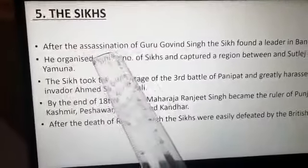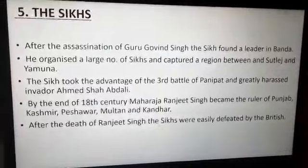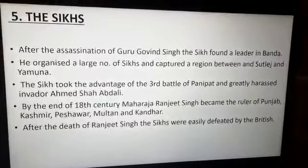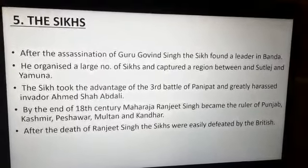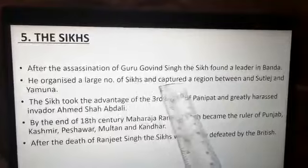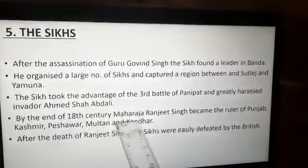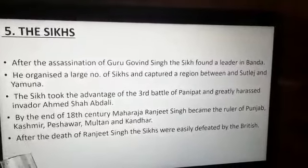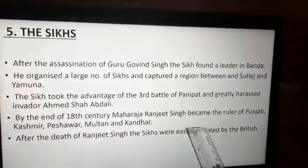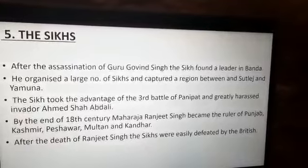After the assassination of Guru Gobind Singh, the Sikhs found a new leader, Banda. Banda fought against the Mughal Empire for 8 years. Between 1756 and 1800, the Sikhs succeeded in bringing the whole of Punjab and Jammu under their control. They organized large numbers of Sikhs and captured the regions between the Sutlej and Yamuna rivers, and also conquered Peshawar, Multan, Kandahar, Punjab, and Jammu Kashmir. After the death of Ranjit Singh, internal conflicts made it easy for the British to defeat the Sikhs and bring them under British control in 1849.